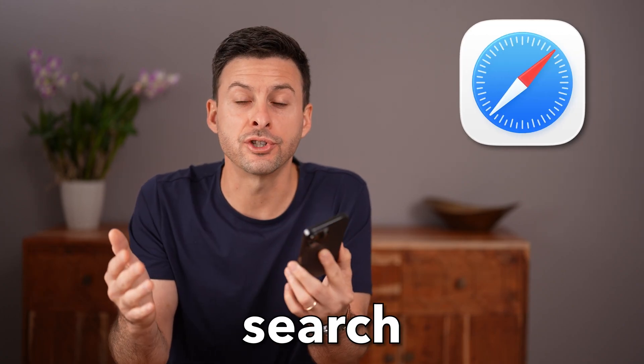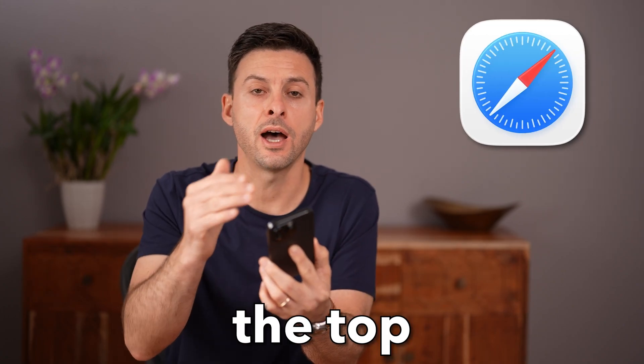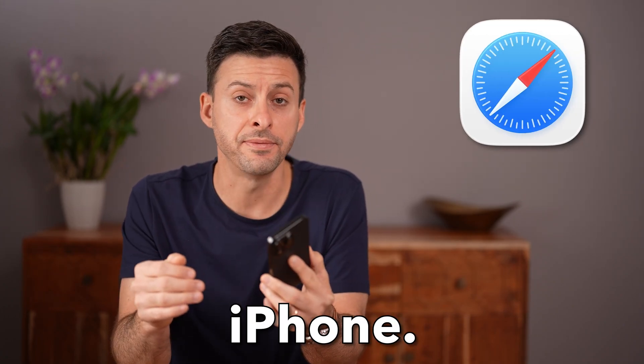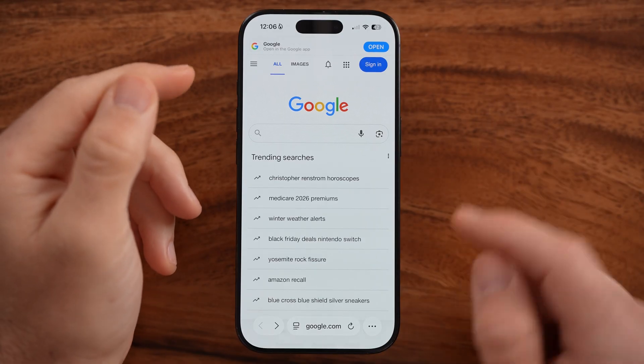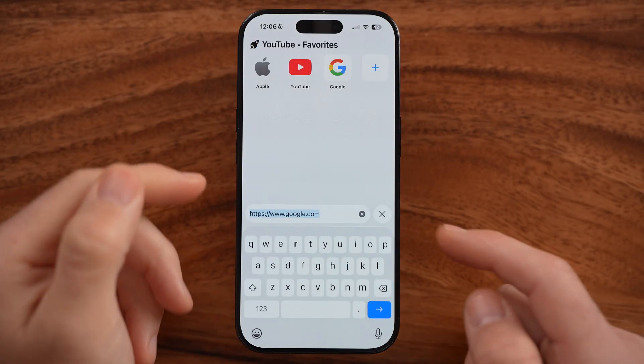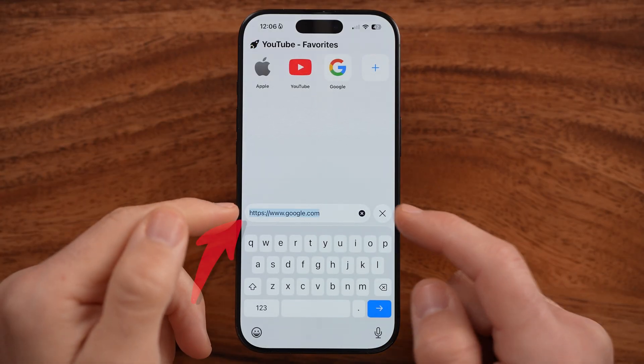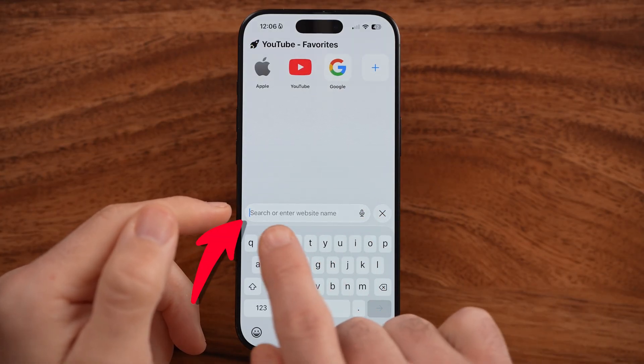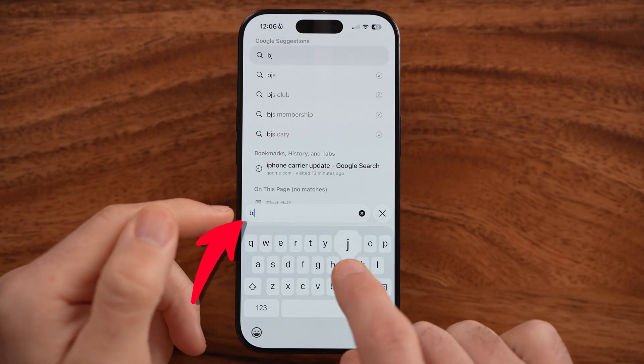Let me show you how to move the search bar to the top on your iPhone. If you don't necessarily like the search bar on the bottom in the new iOS 26, I'll show you how to fix it.